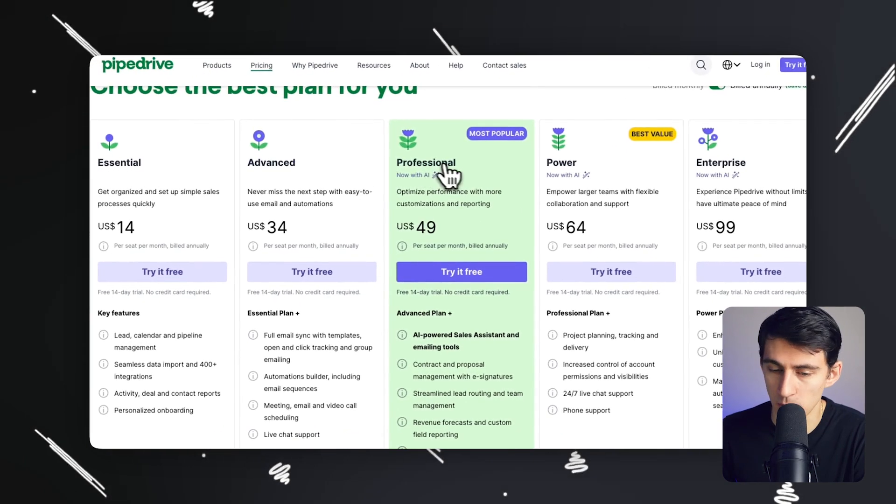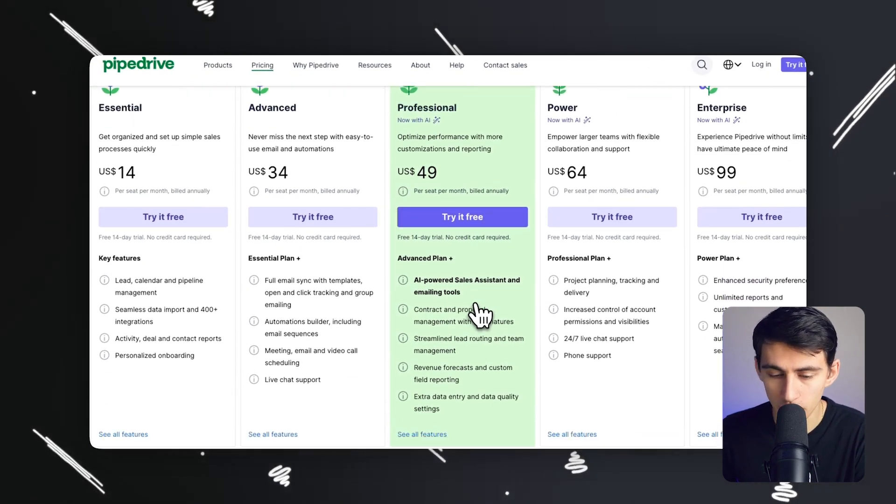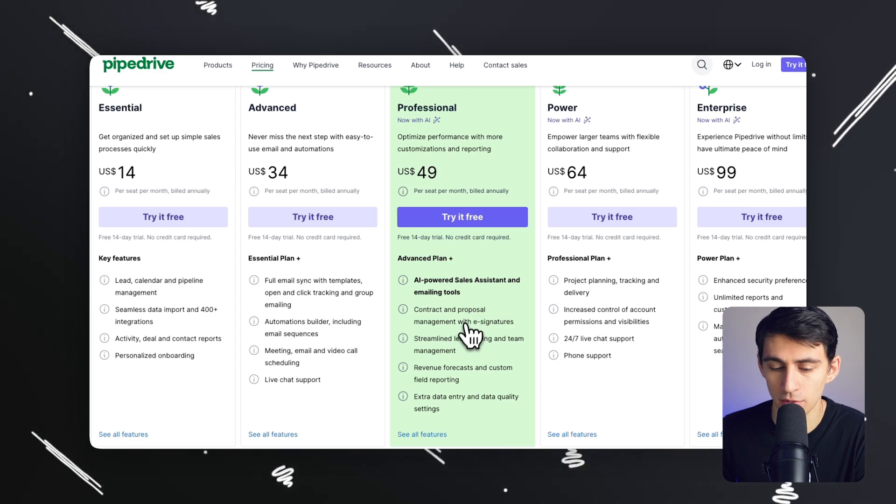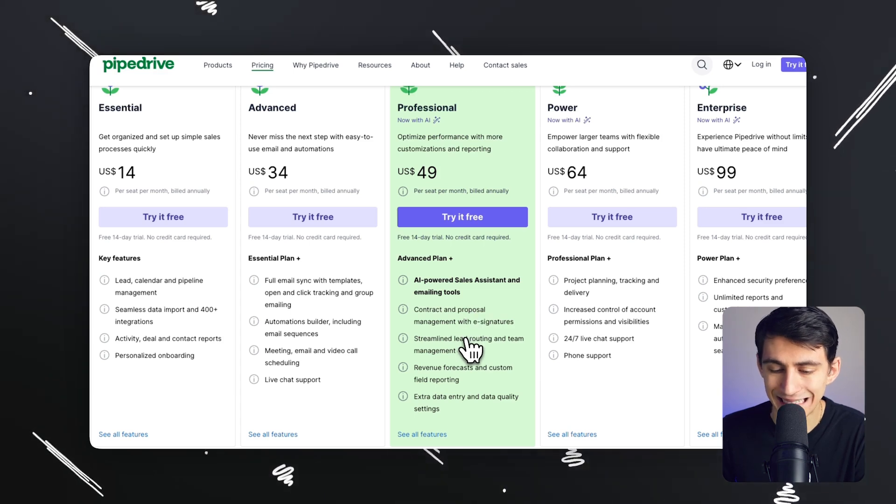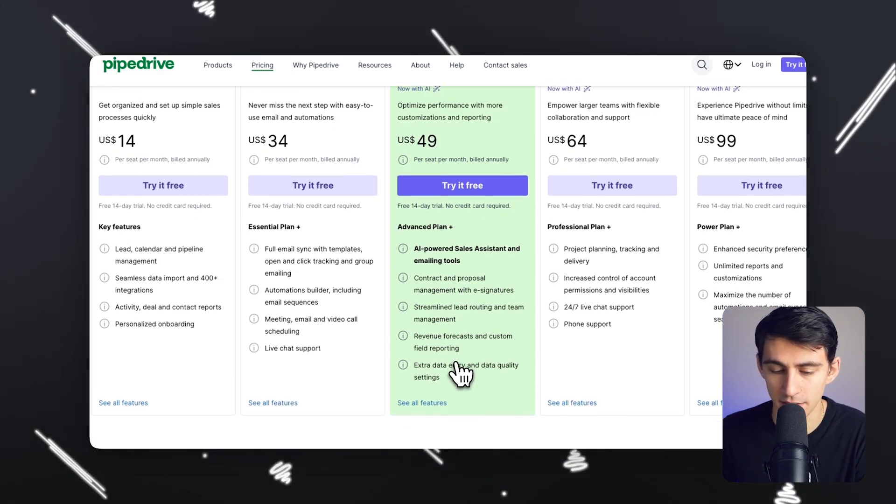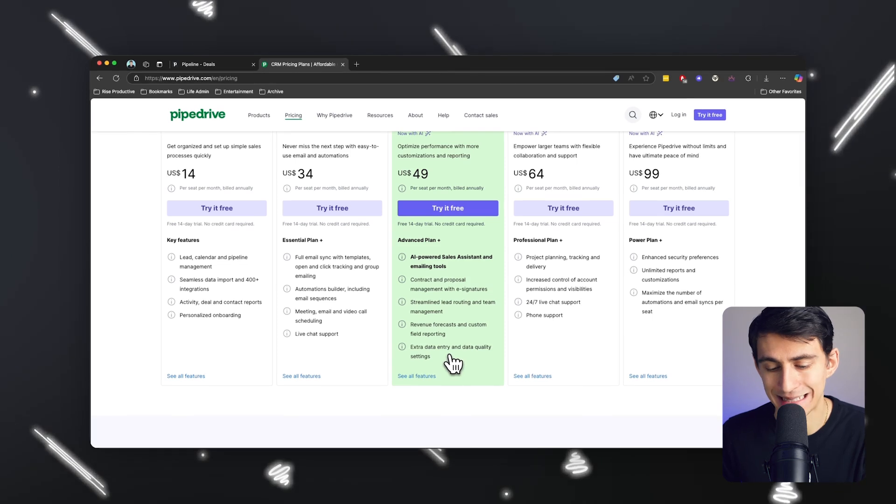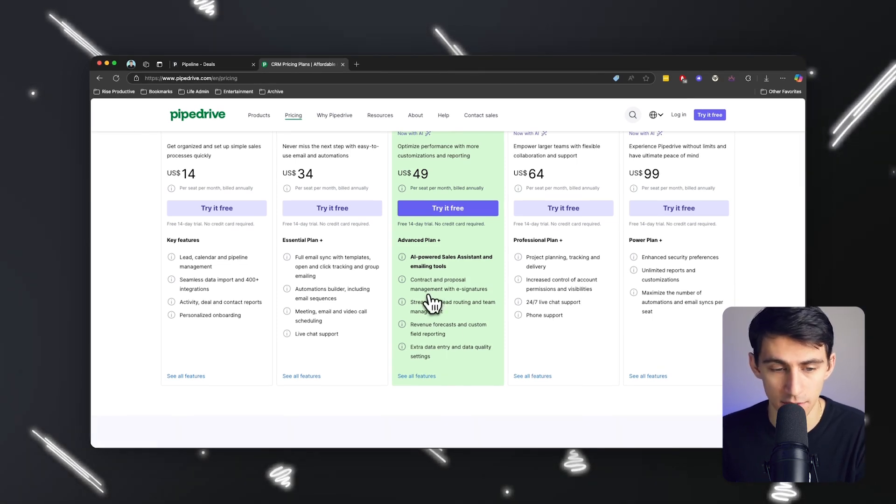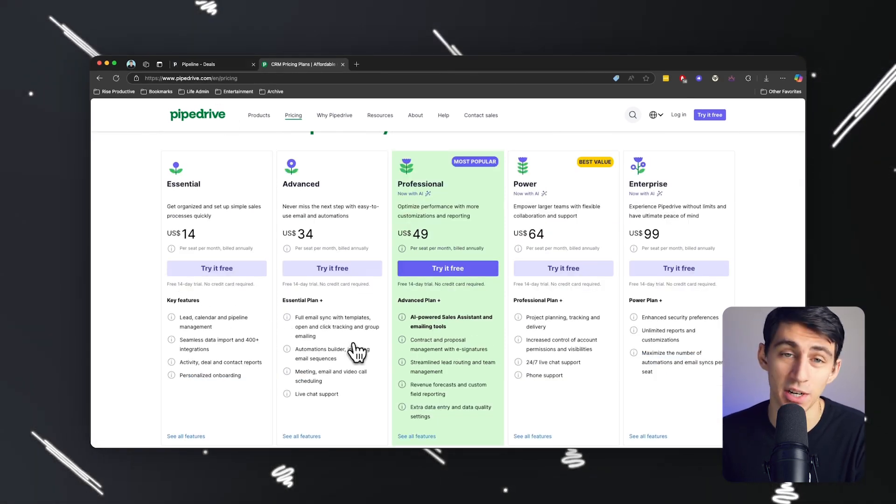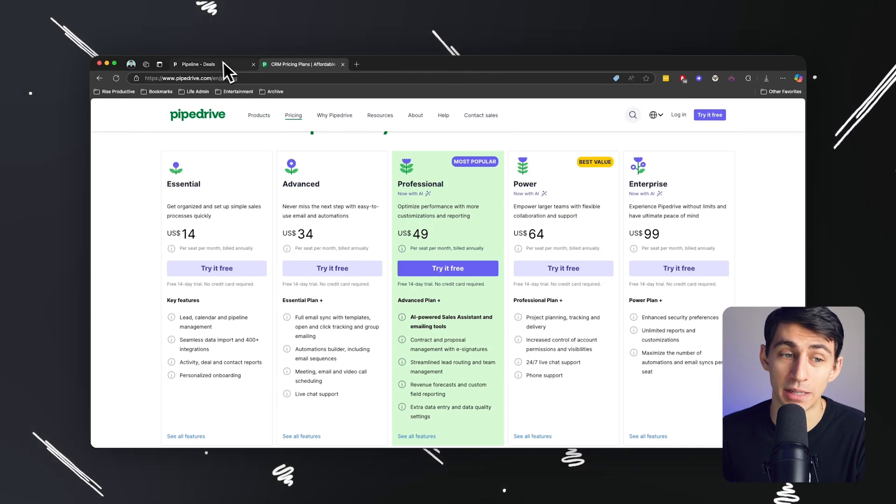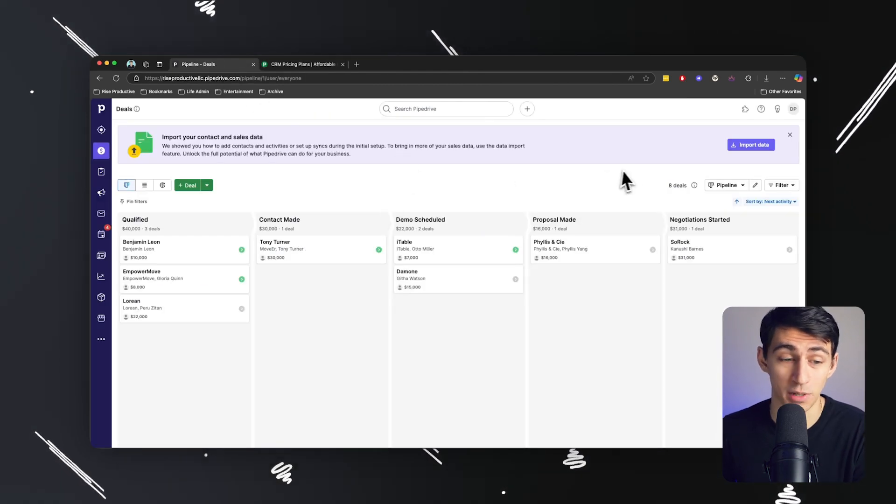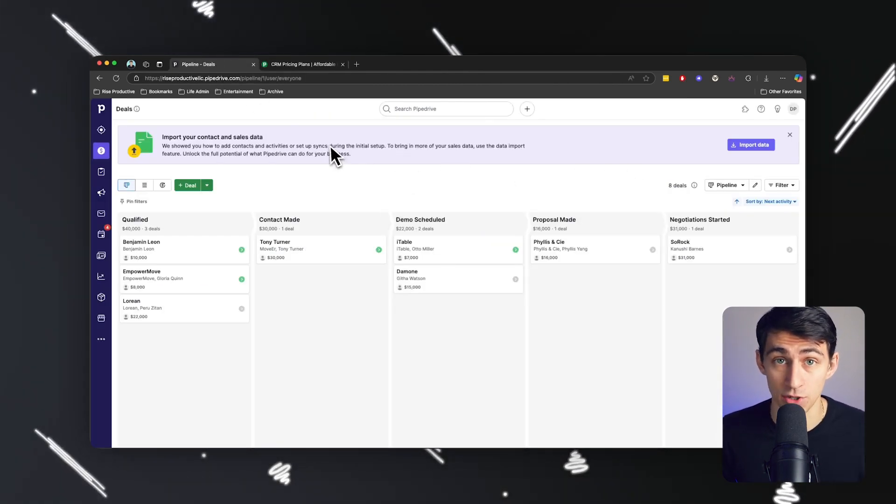But most people end up using the professional plan, which has contract and proposal management with e-signatures, streamline lead routing and team management, revenue forecasts and custom yield reporting, extra data entry and data quality settings. But obviously, there's a bunch of different features here, but we can only have so much of it reviewed in this video. So we're going to dive into some of the best key features.